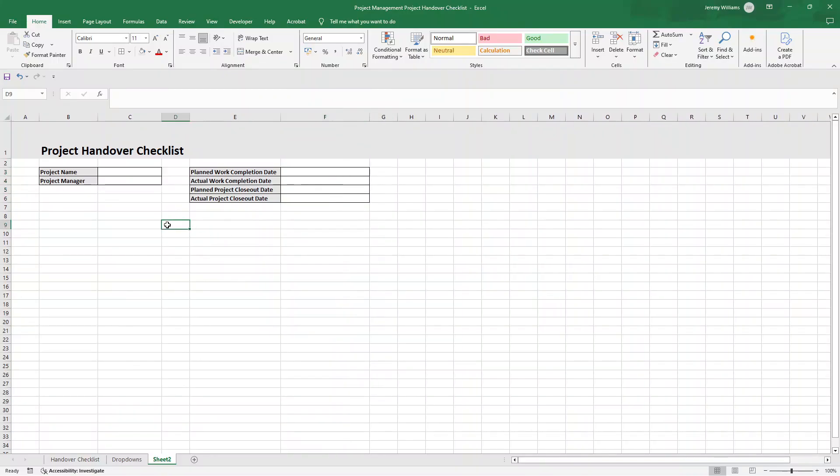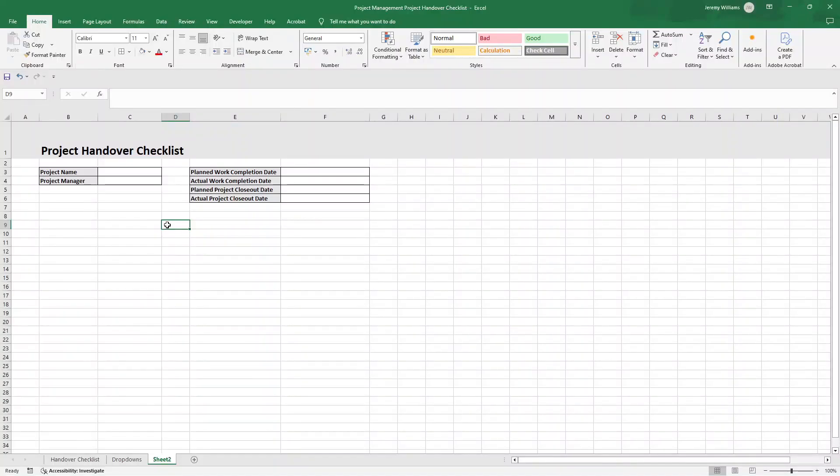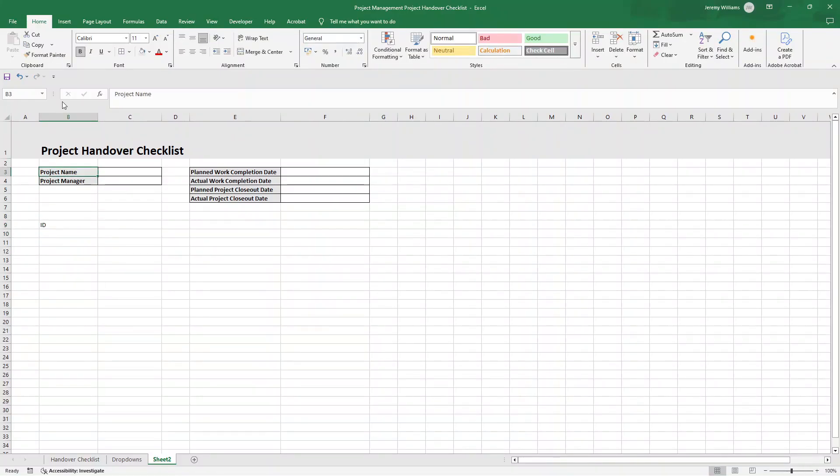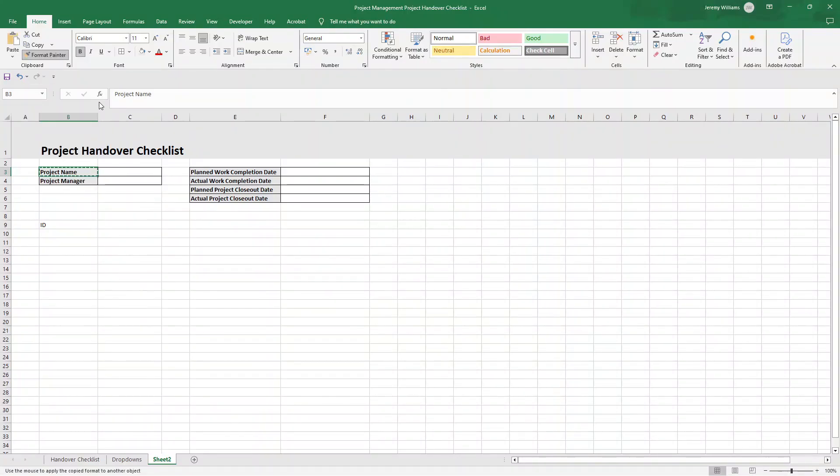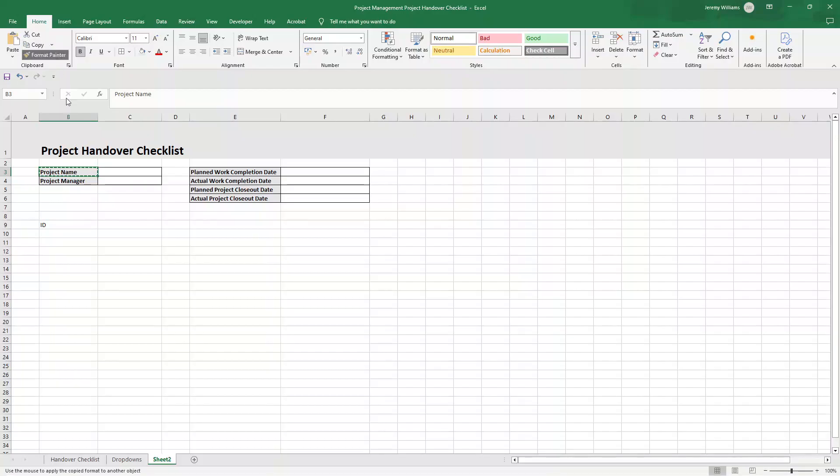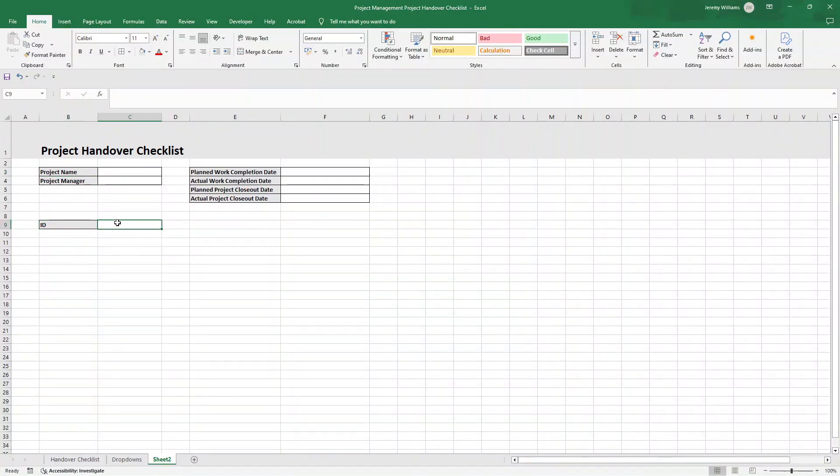Now what I'm going to show you now is how to build the template or the table. Now don't worry, I won't be typing in every single activity. What I'll do is I'll copy and paste them in, and then we can just walk through each one so you can get an understanding as to some of the activities you should be doing as part of your project handover. But let us now create the main table. So what I'm going to do is just type in ID. Now what this enables us to do is just give each activity an identification number.